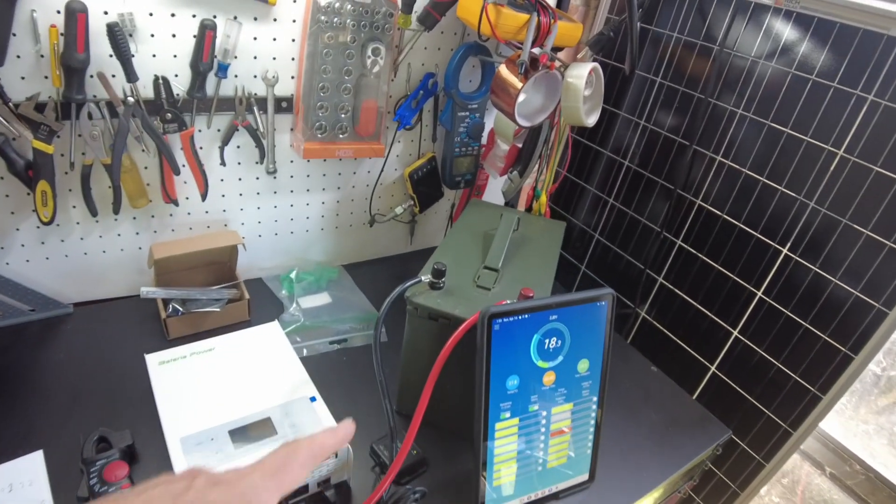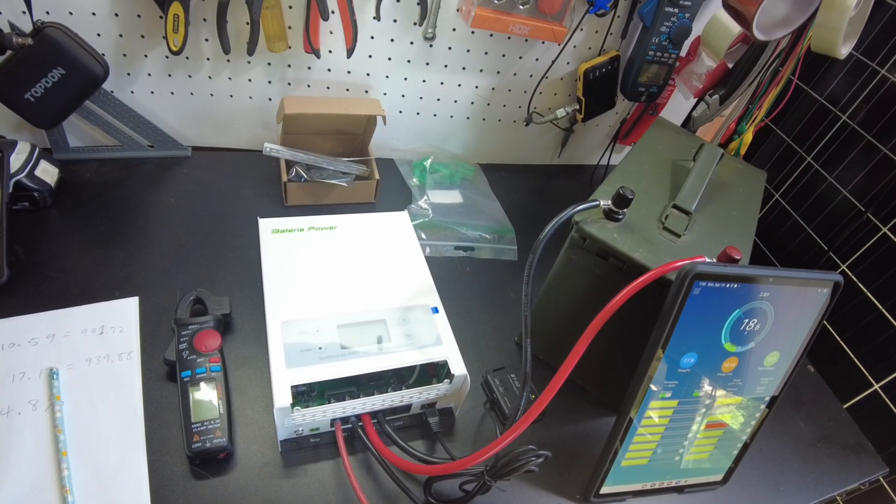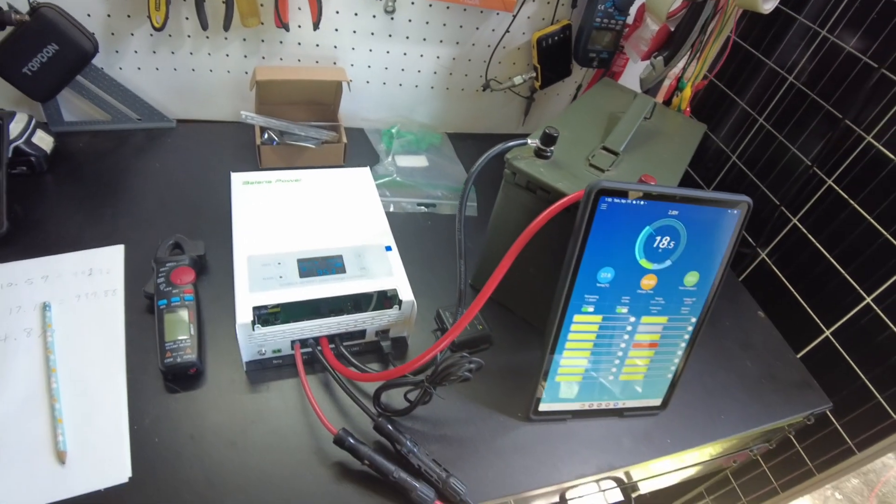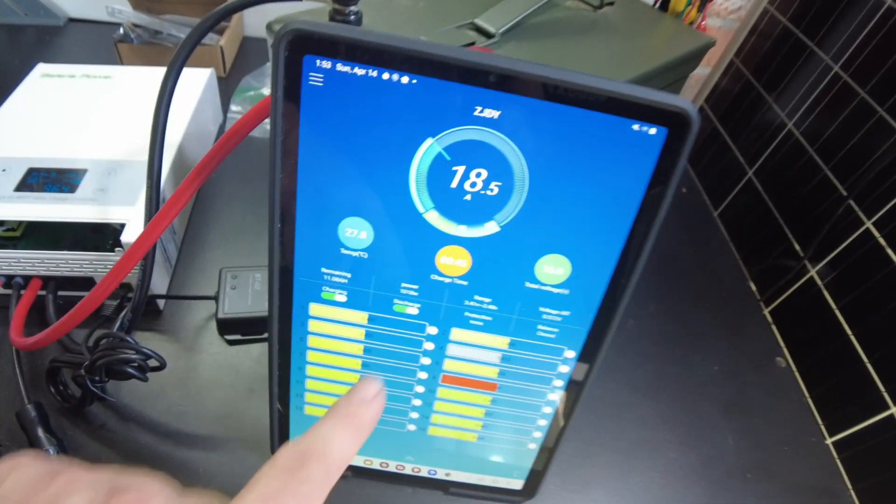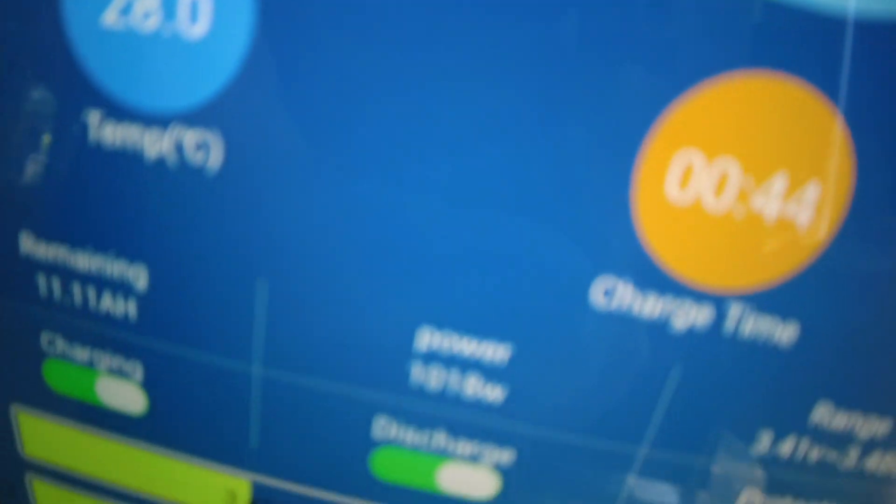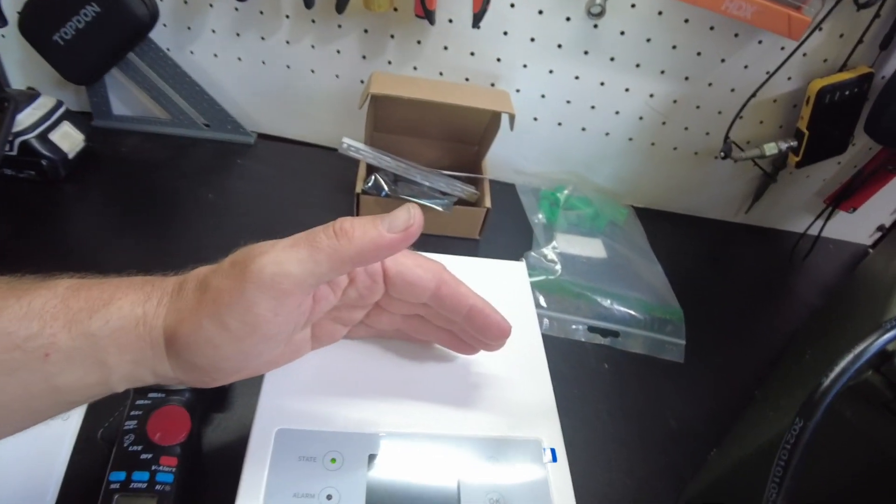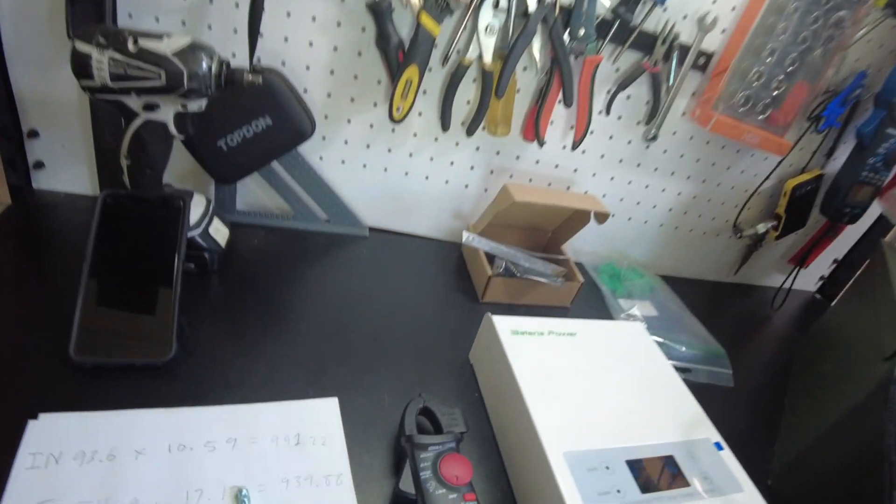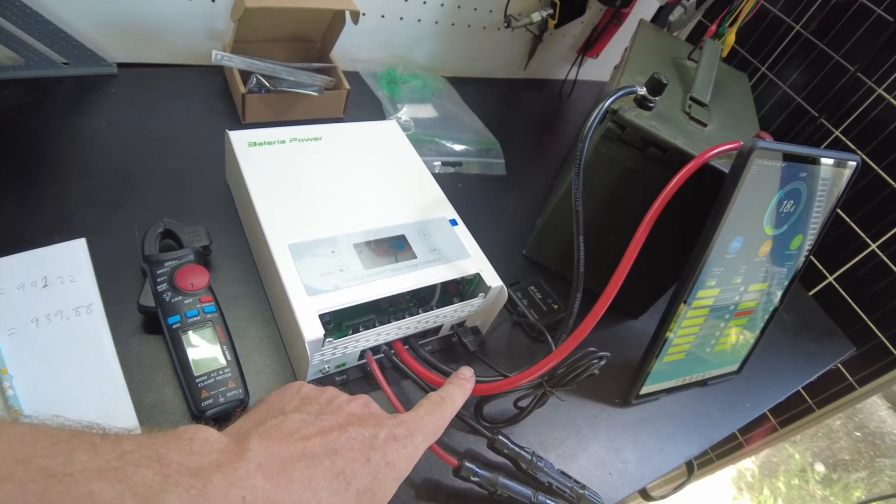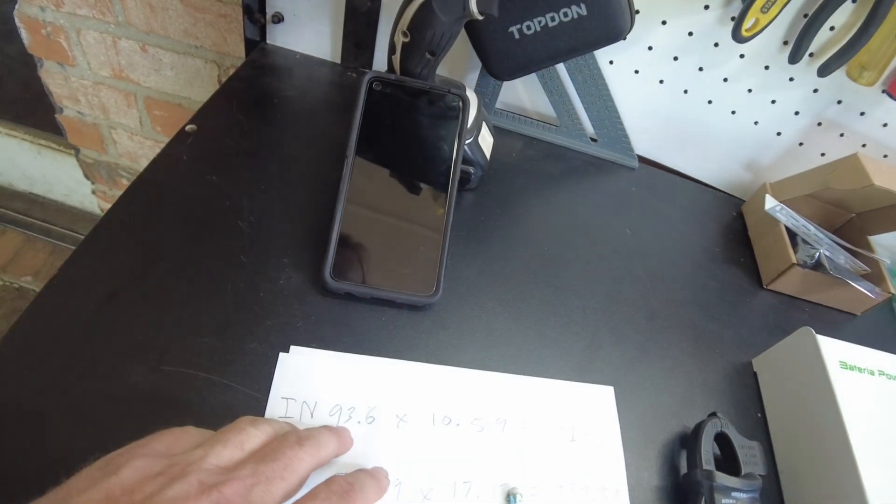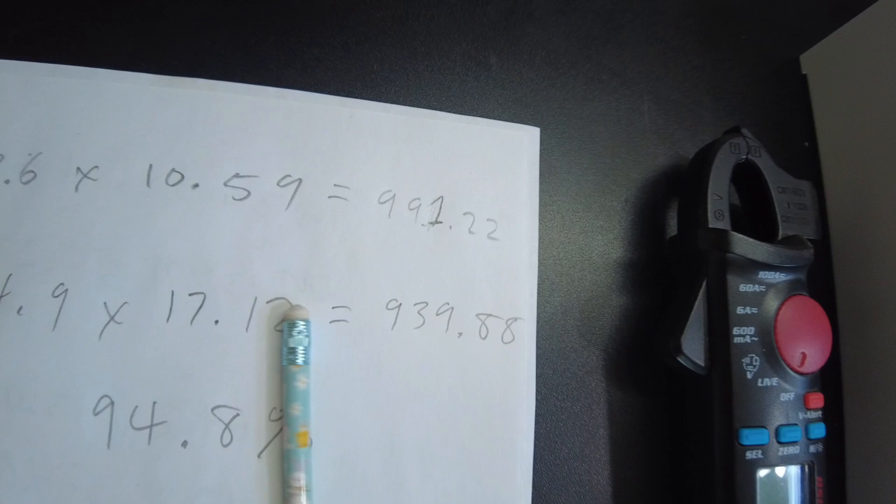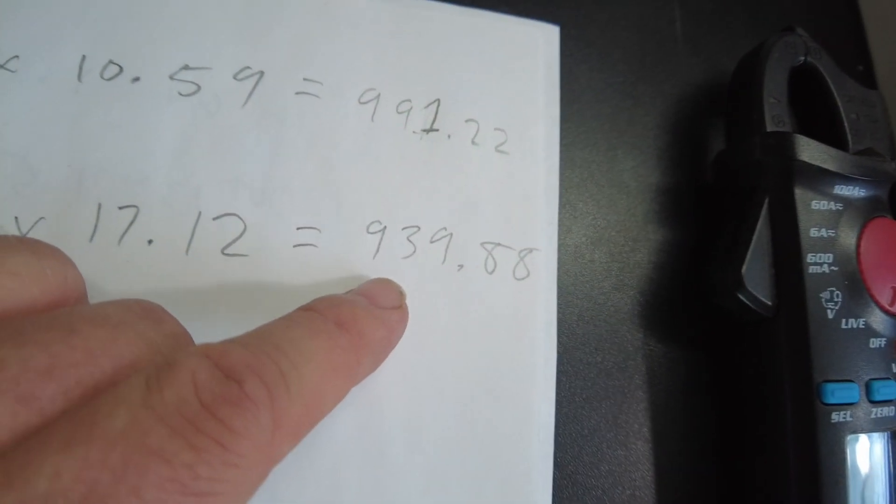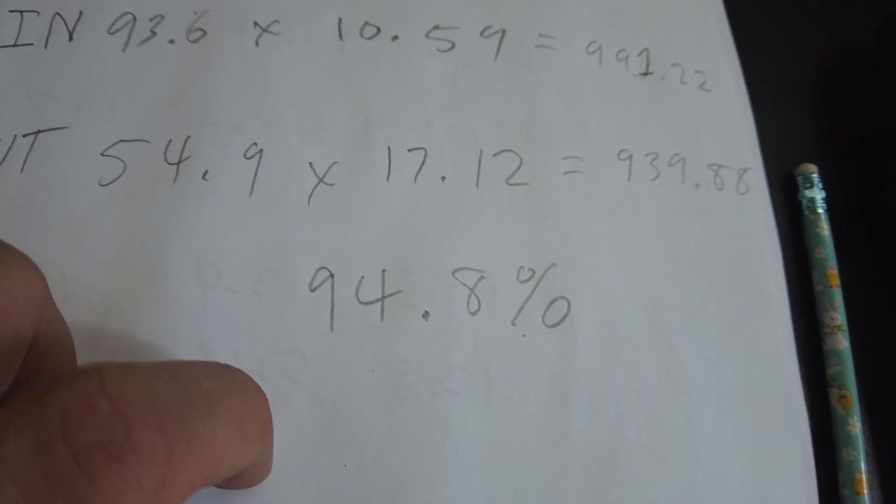All right, so now I've got it hooked up to a 48-volt battery. Because I wanted to test the 48-volt capabilities. And it seems to be working just fine. We're pushing 18.5 amps into my battery. It's showing a little over 1,000 watts. And it's doing good. And so while this was charging, I went ahead and took some measurements of the power coming in. And the power going out to the battery. And so coming in, I measured 991.22 watts. And then going out to the battery, I measured 939.88 watts. And that gives us 94.8% efficiency.